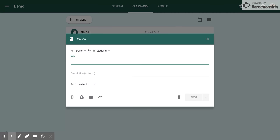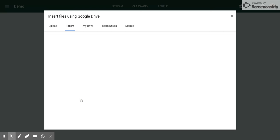I'm going to click Material, and that will pop up this screen. Now in the bottom left-hand corner, there are some options. I'm going to hit the one that looks like Google Drive, and that's going to take me to my drive.